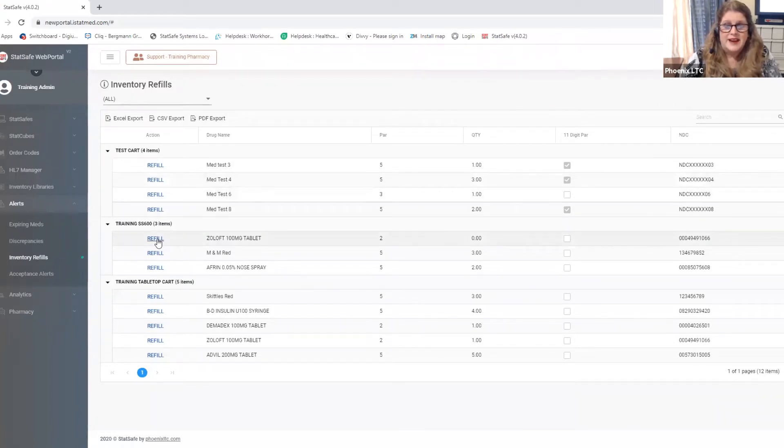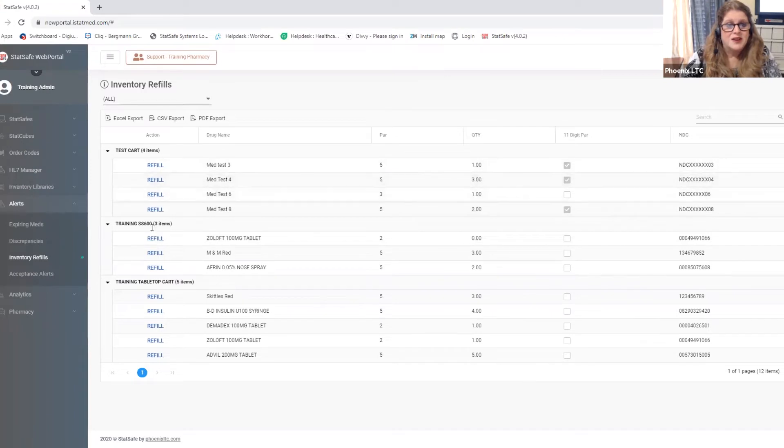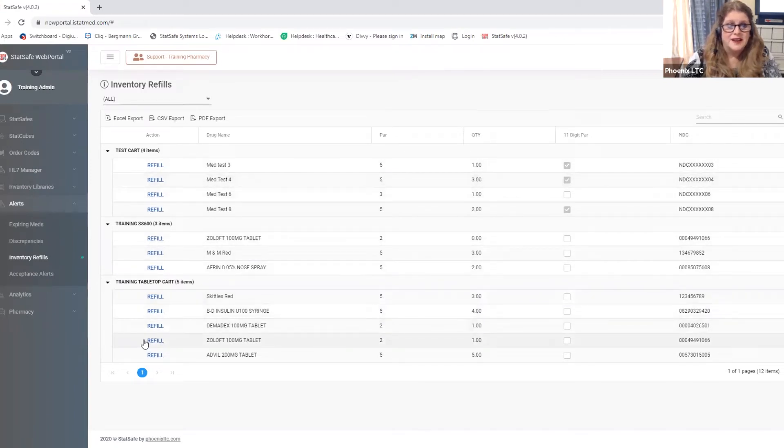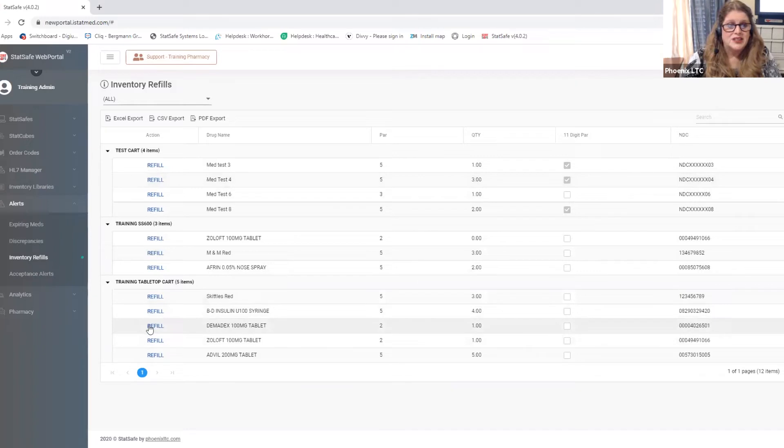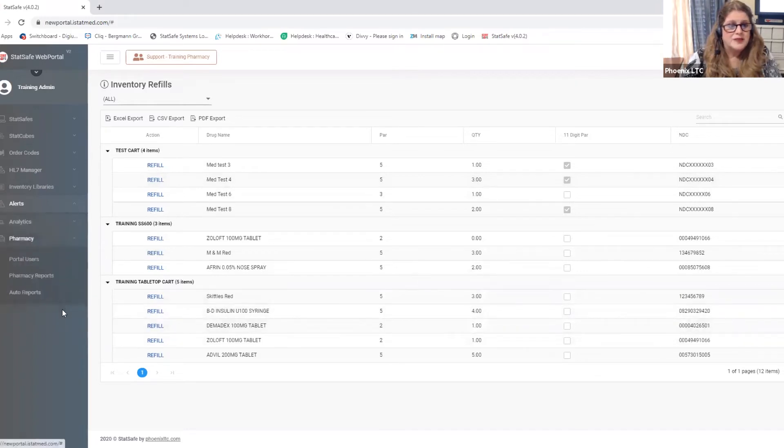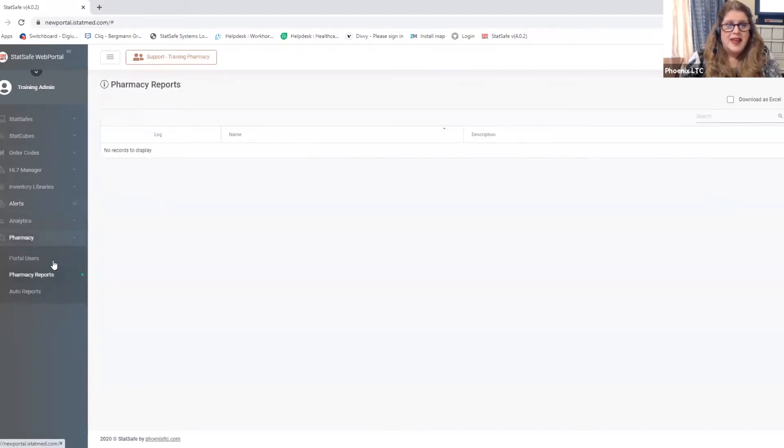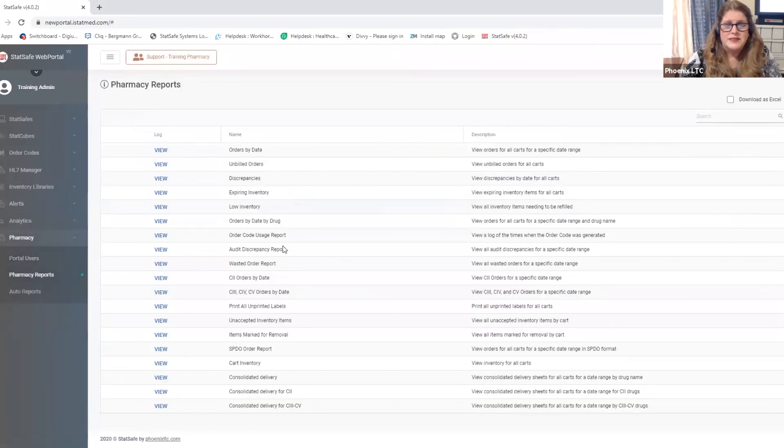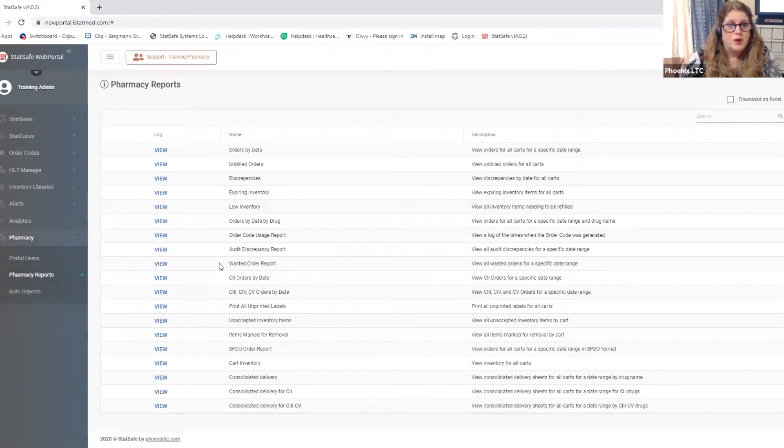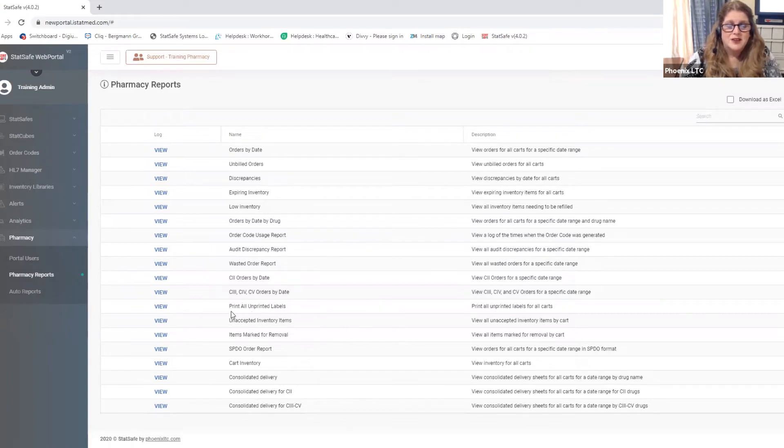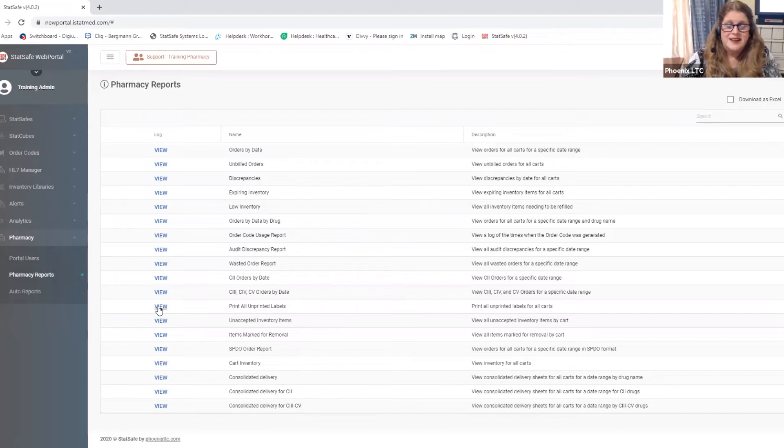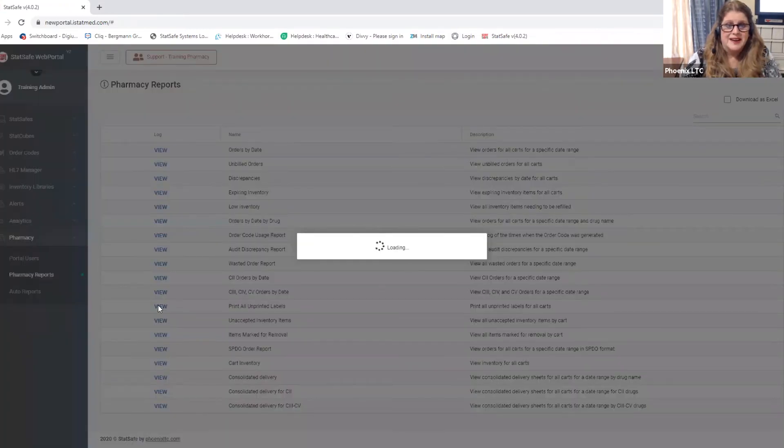A new feature that we've added is you can go through and you can fill all of your items within your inventory refills alerts page and then you can go to your pharmacy reports. And under the pharmacy reports we have a page or a report that is for printing unprinted labels. So you can go down here to the print all unprinted labels report.